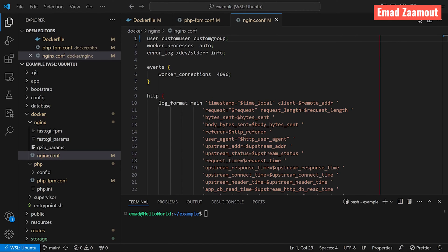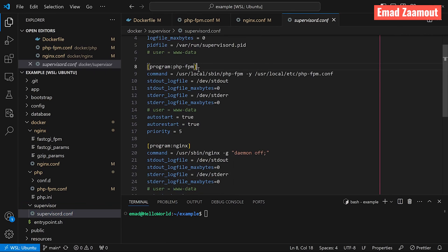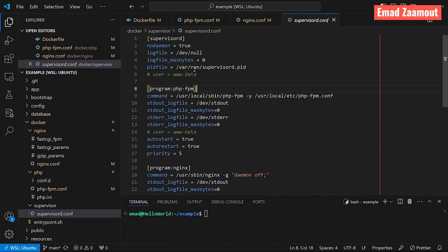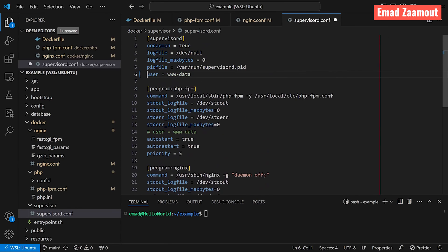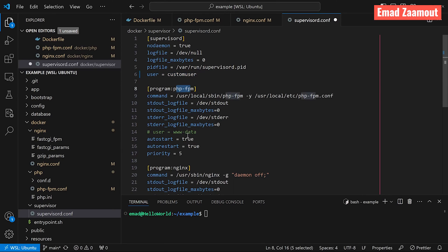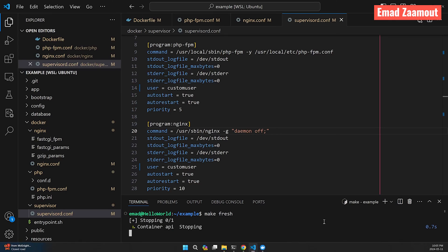Our final step for configuration is to update the supervisor configuration file to run these services as our new user. Inside the supervisor folder, uncomment the user lines and change the value to 'custom-user' for both the PHP-FPM and nginx service entries. Then run 'make fresh' again in the terminal.